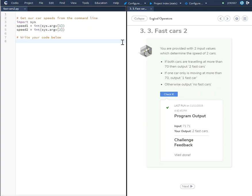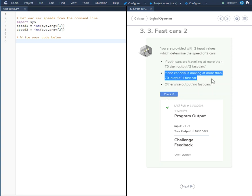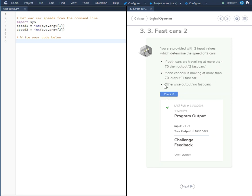In this Kodeo tutorial 3.3 Fast Cars 2, you are provided with two input values which determine the speed of two cars. If both cars are traveling at more than 70, output 'two fast cars'. If one car only is moving at more than 70, output 'one fast car'. Otherwise, output 'no fast cars'.